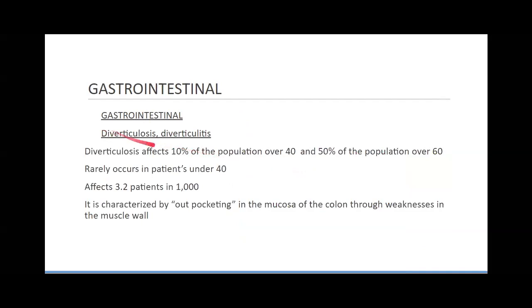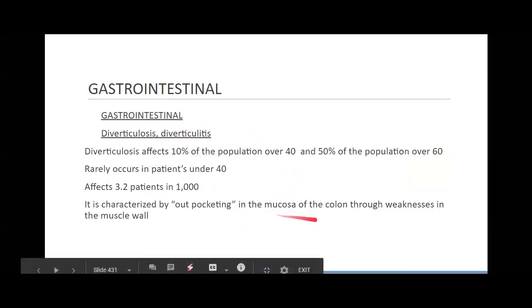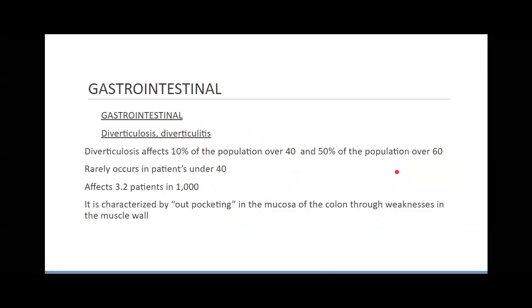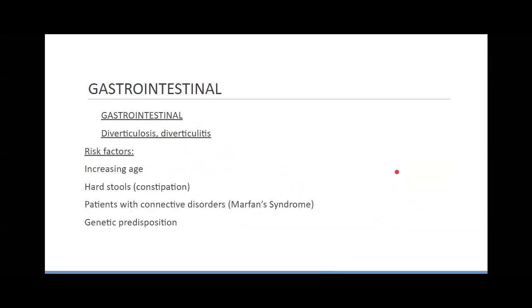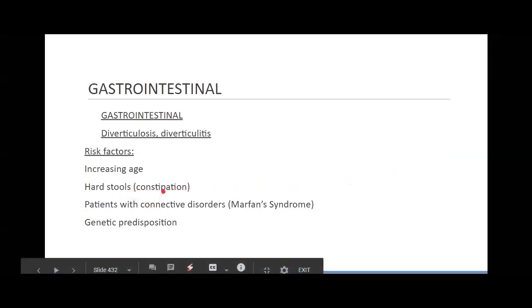Two diseases: diverticulosis and diverticulitis. Diverticulosis is the underlying disease process, and when it becomes inflamed it becomes diverticulitis. Diverticulosis affects 10% of the population and rarely occurs in patients under 40. It's characterized by out-pocketing of the mucosa of the colon through weaknesses in the muscle wall — similar to blebs in the lungs or an aneurysm. Increasing age, hard stools, and constipation will cause this.